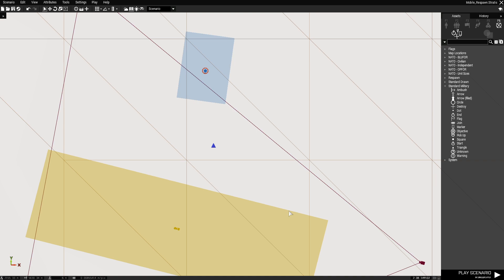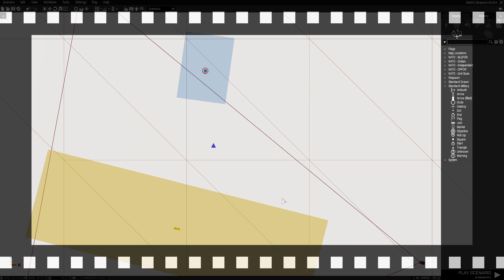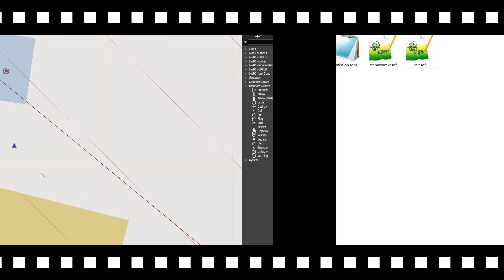The next step is we're going to go to the mission folder itself. We're going to add two scripts. Add some code that will enable this mobile respawn to work.